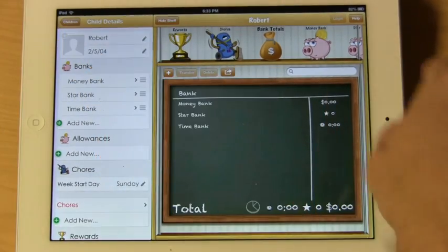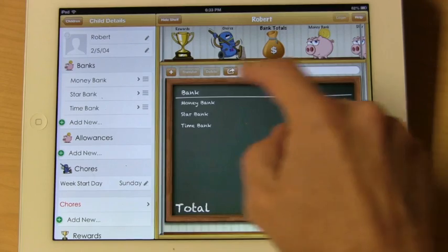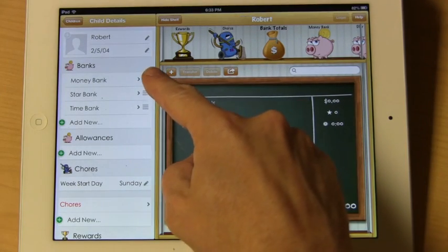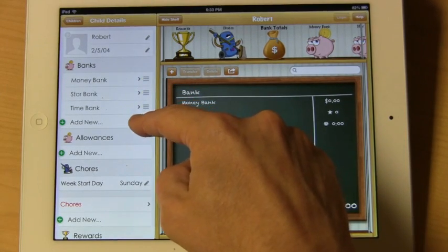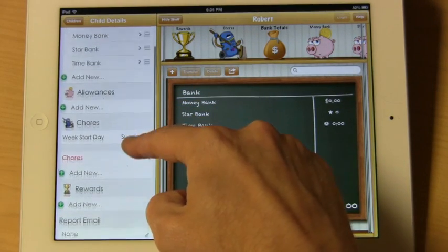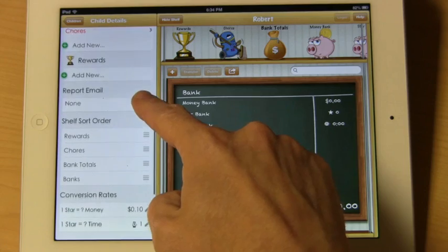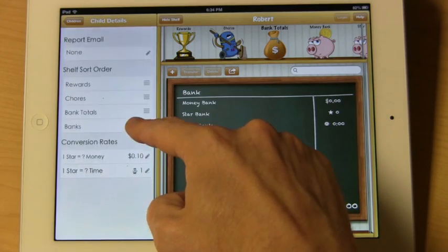Tap the image here to add an image from your photo library. You'll notice that you're presented with a series of banks, allowances, chores, rewards, and some other items here.